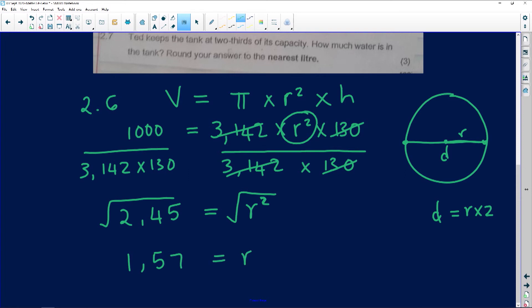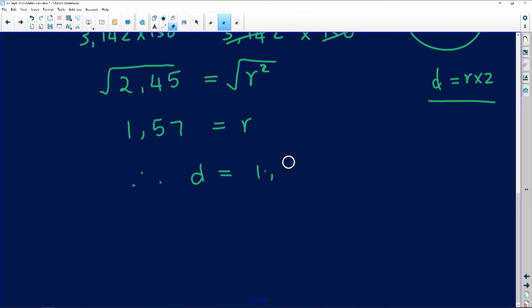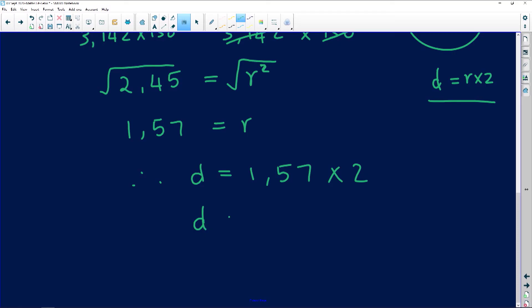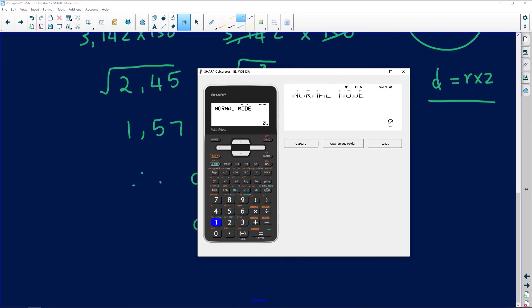So 1.57 is our radius. But remember, we are not done — we are looking for the diameter. The relationship between radius and diameter is that diameter equals radius times 2. So the diameter is equal to 1.57 times 2.